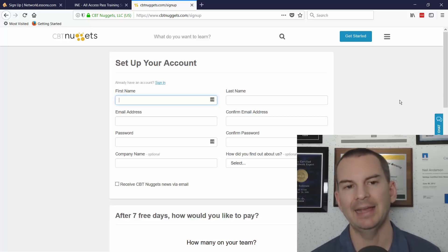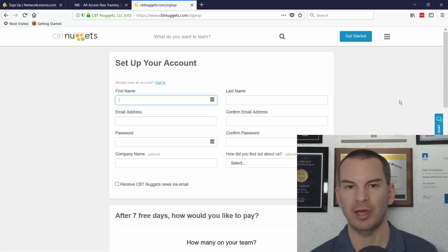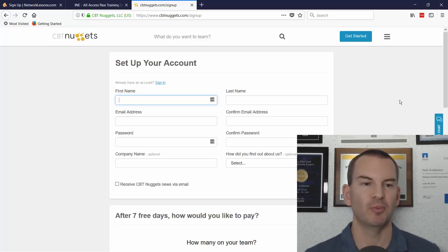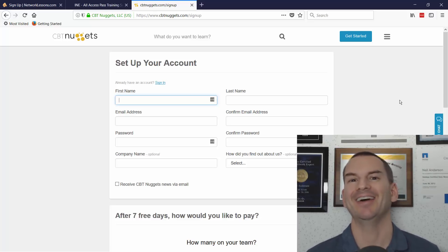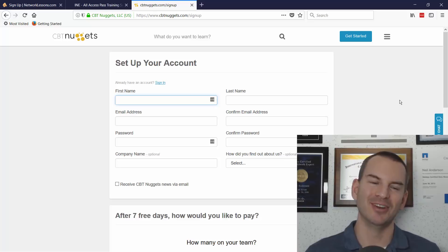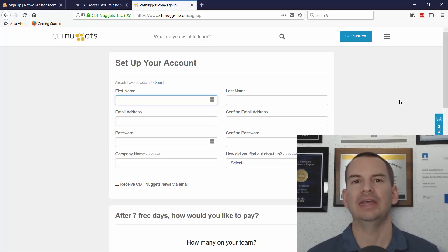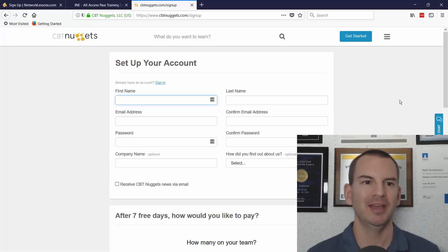And again, cost comes into it, so it depends if you're paying for it yourself or if your work is going to pay for it. If your work's paying for it, try and get all three. If they're not going to spring for that, then choose which one is most suitable for you.